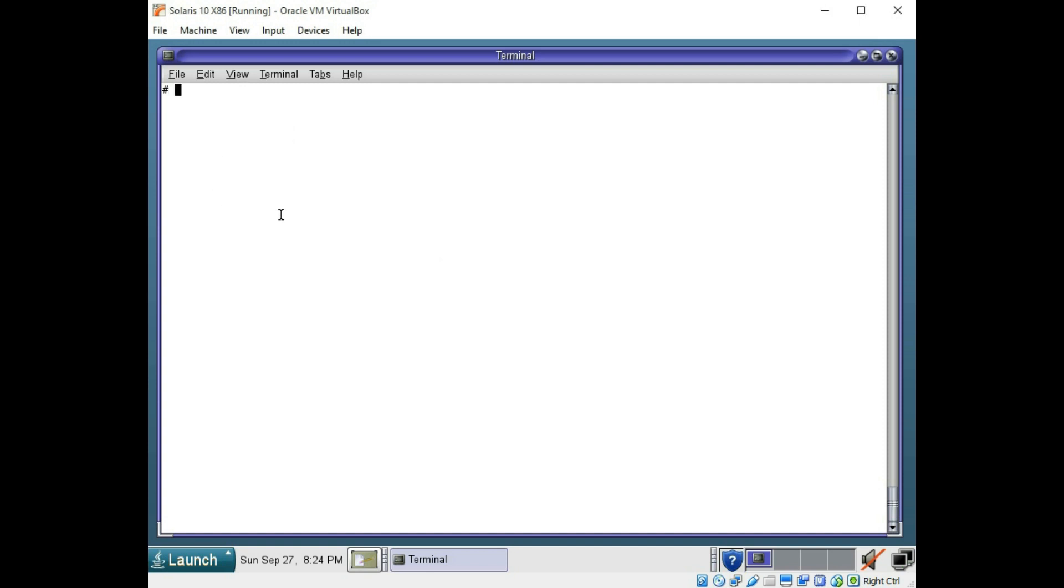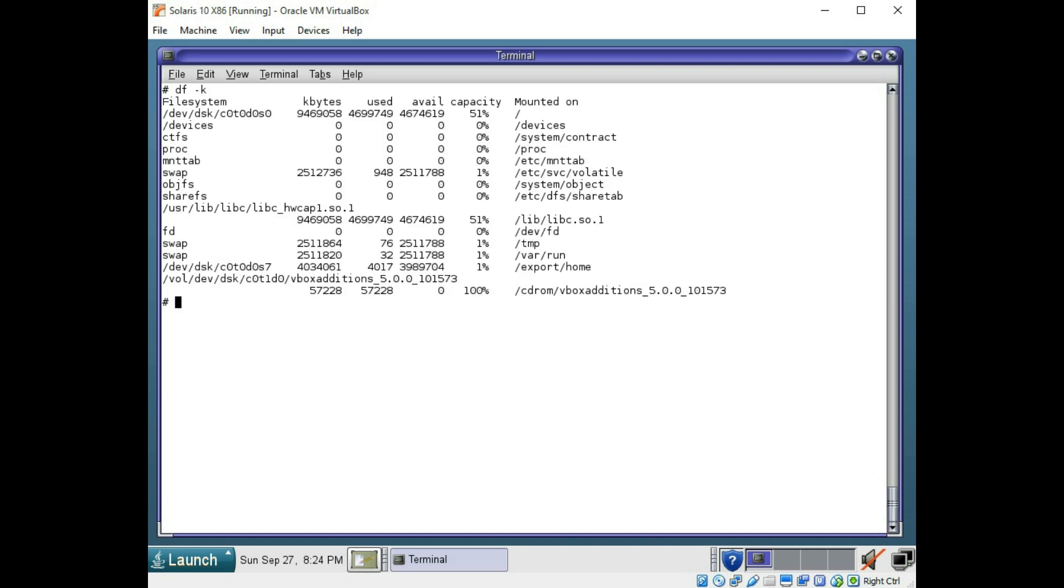So the next thing is we're going to go over some disk commands here. To see the disk space available on your disks here, you can use df -k. That's going to be in kilobytes. So all these numbers are in kilobytes here. This is for all the mounted systems that are on your machine.